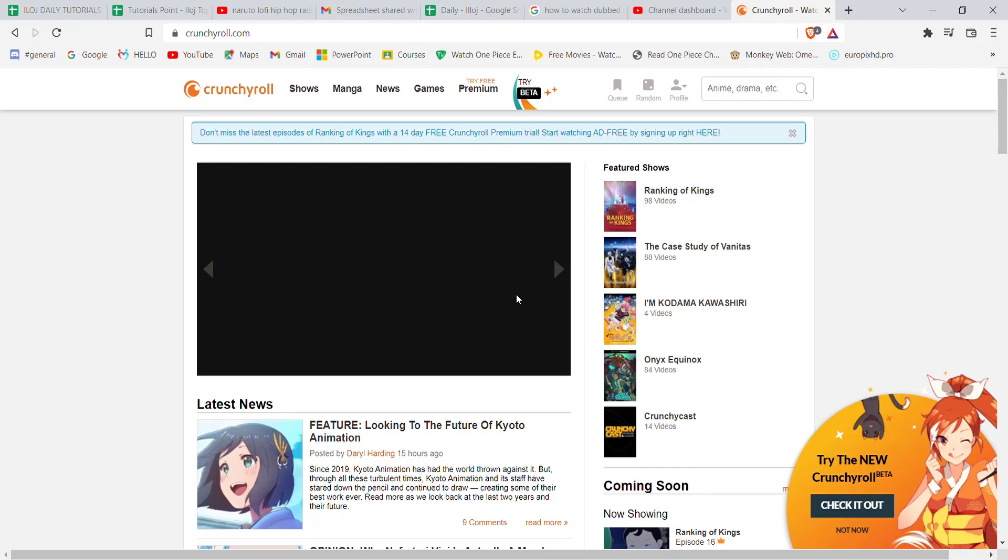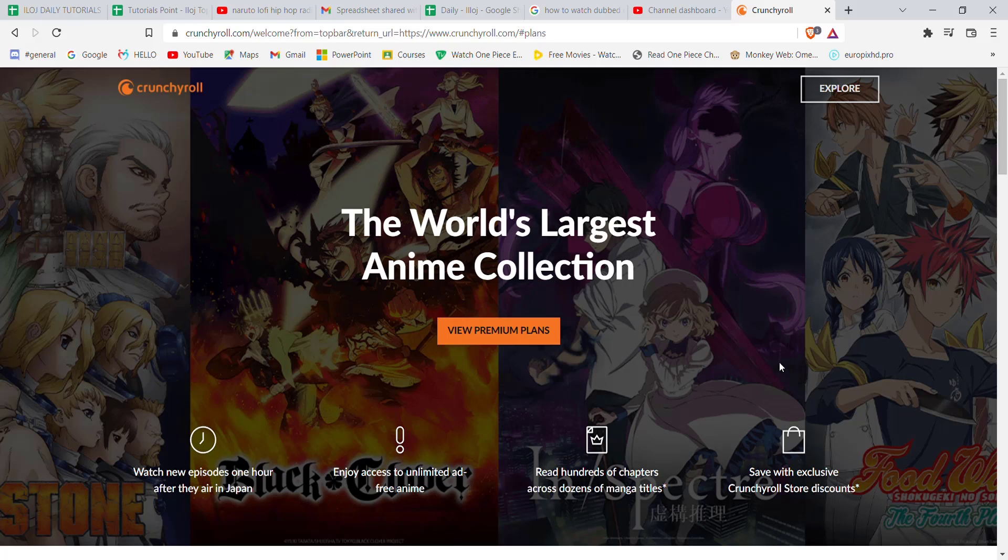After the home page of the Crunchyroll website opens up on your screen, on the top of your screen on this menu bar, you'll see the try free premium option. Go ahead and click on it.